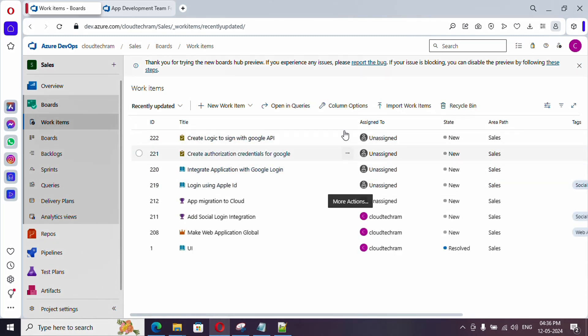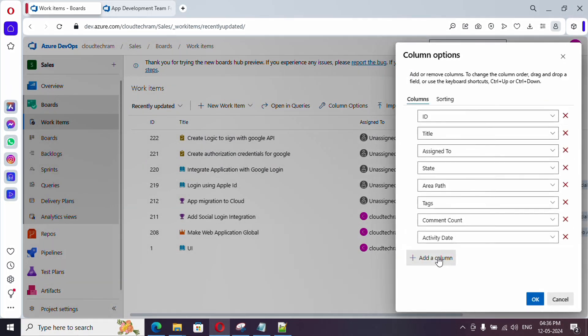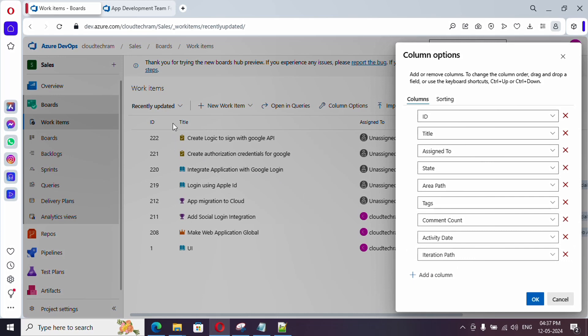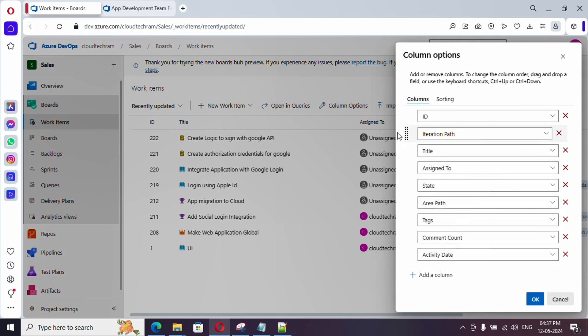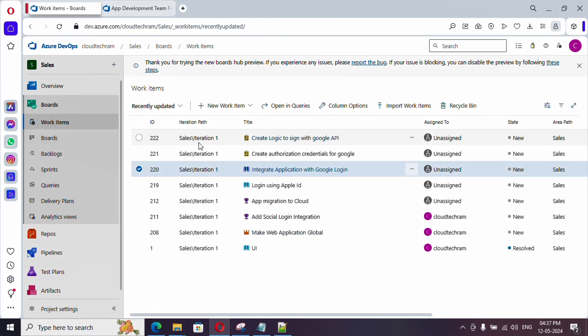And, apart from this, if you see here, you have column options. Just select this. And, with that, just click on add a column. For example, as of now, iteration path column is not showing up. You can just select this. And, if you want to show somewhere here, just click here and move all the way to the top. And, click on OK. And, see, you could see iteration as well.